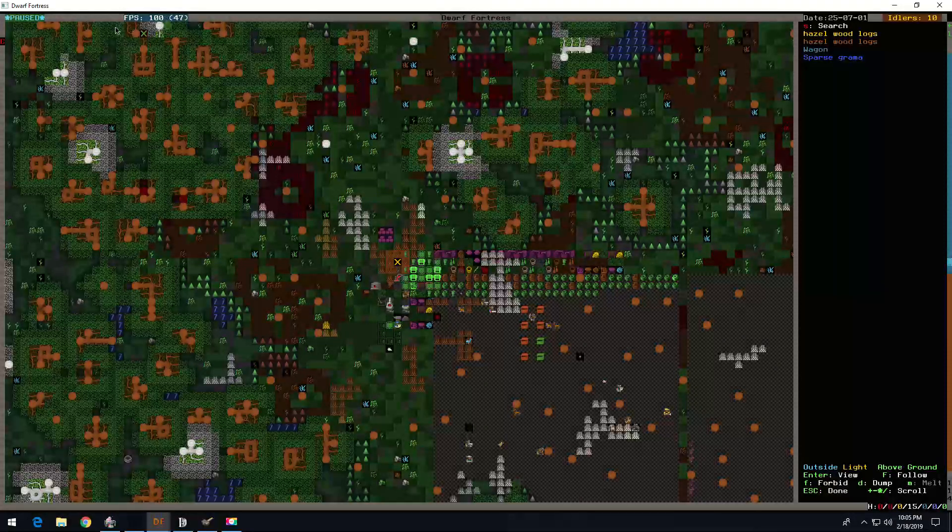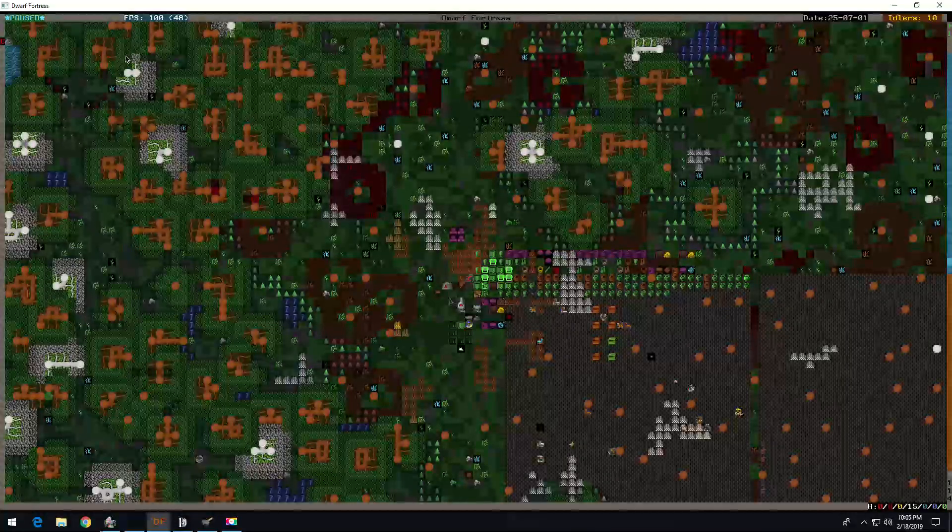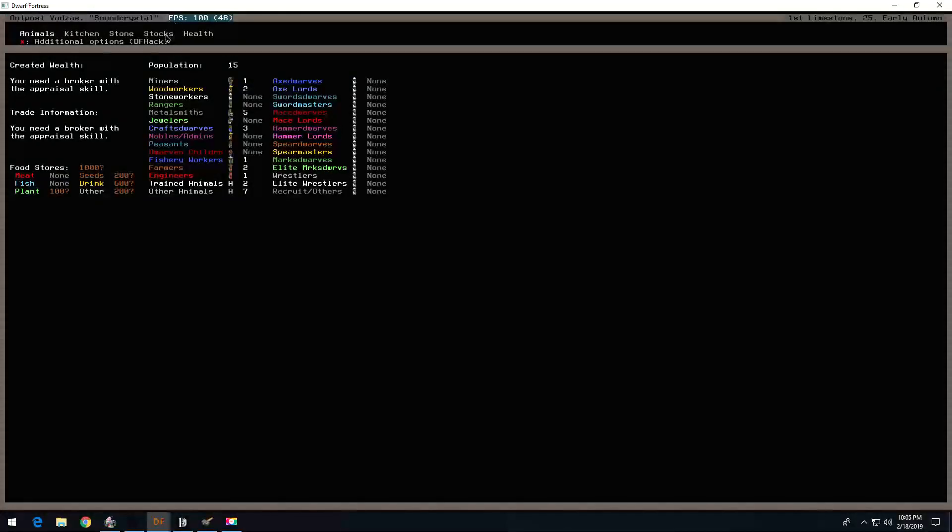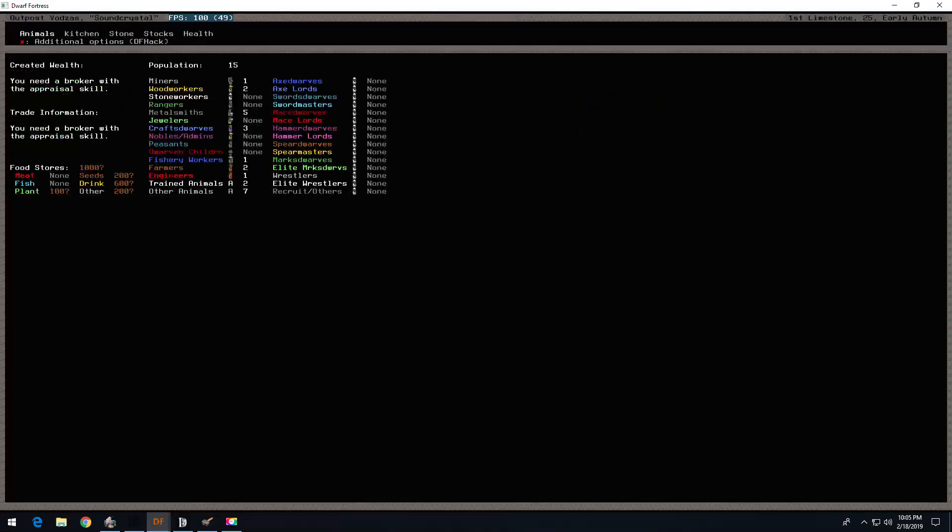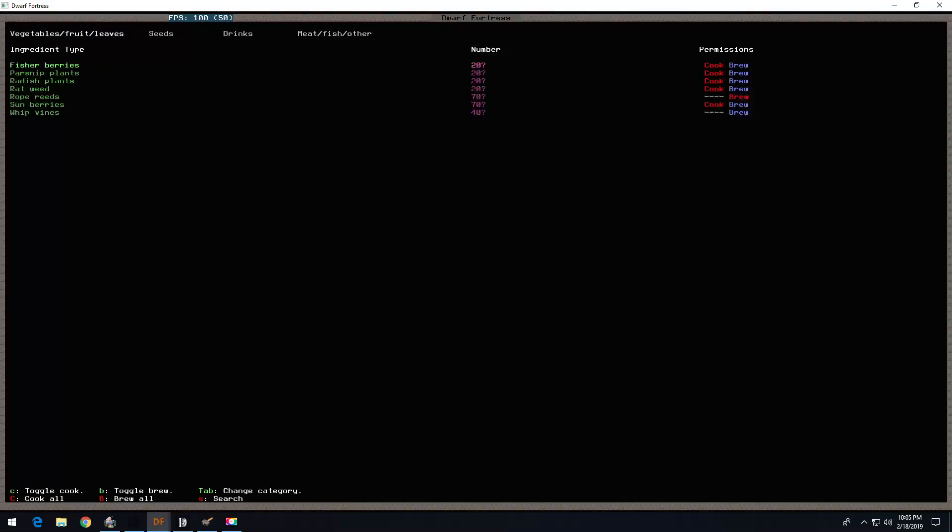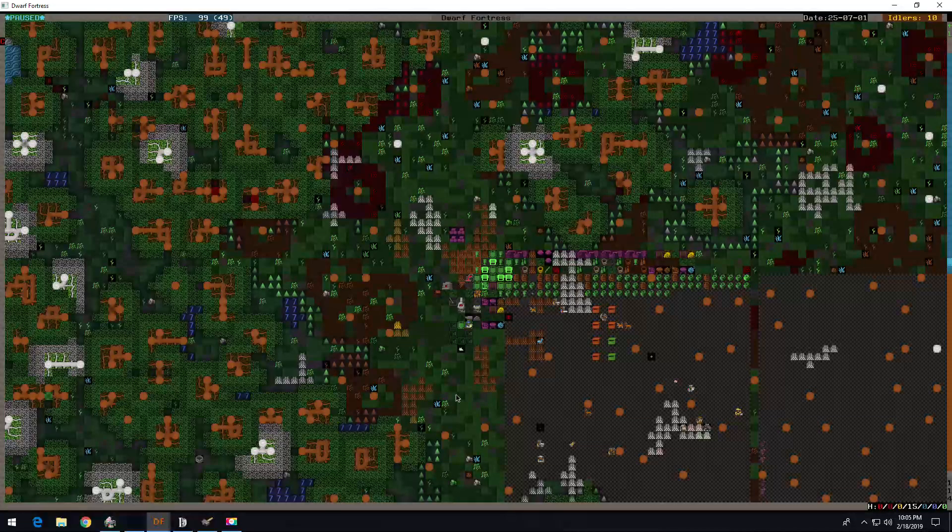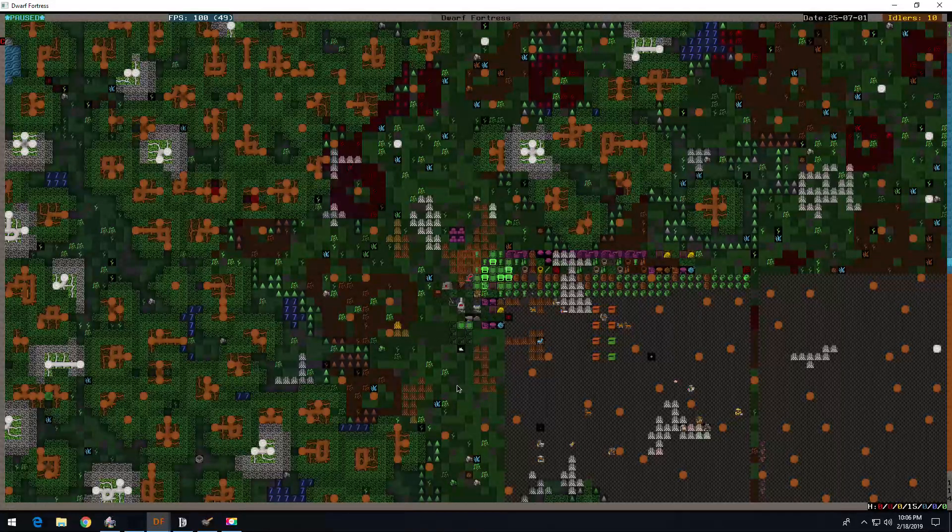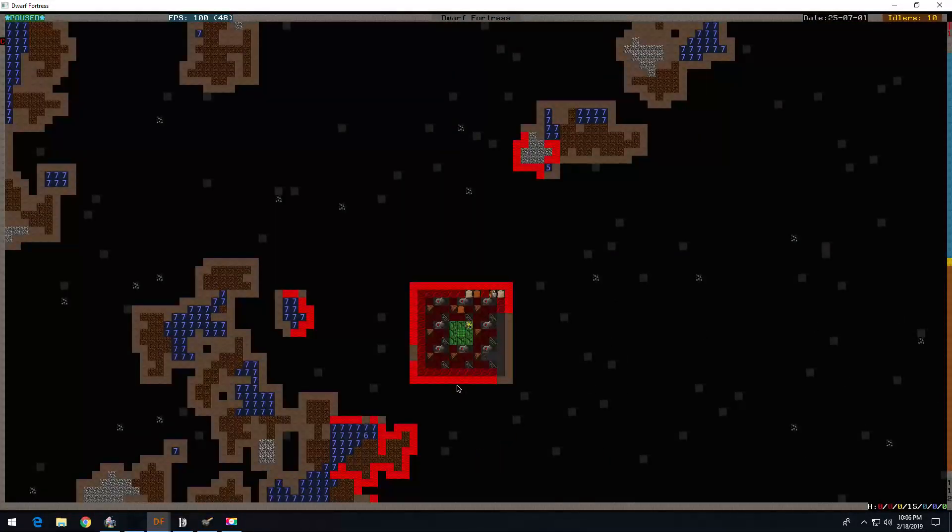Hello and welcome back to SoundCrystal. Alright, so we got a llama, we got a water buffalo cow, and things in the kitchen. We're gonna get the carpenter to work.